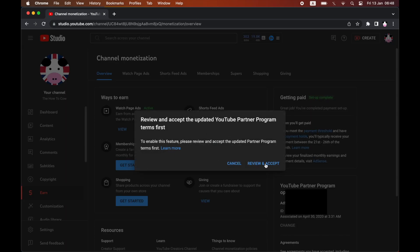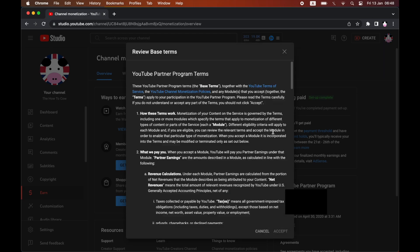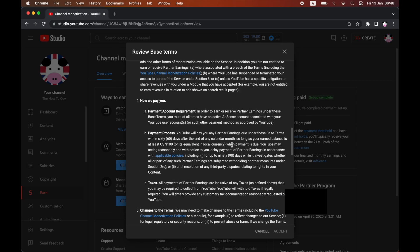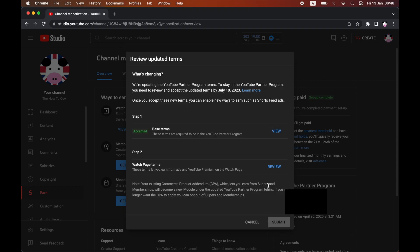then all you have to do is click review and accept. There's two steps there. So go ahead and click review on the first step as you can see here. You can go through and read it. You have to tick the box at the bottom where it says I accept base terms. Click accept.